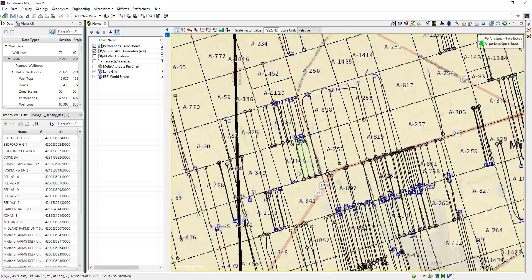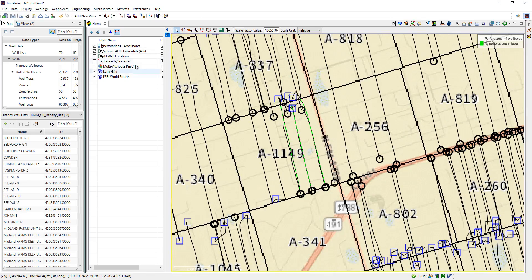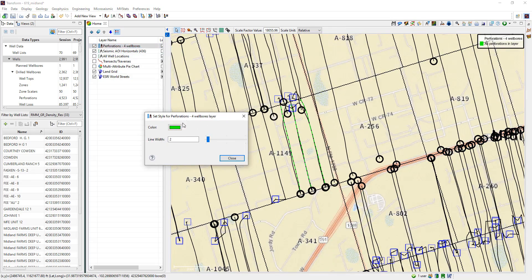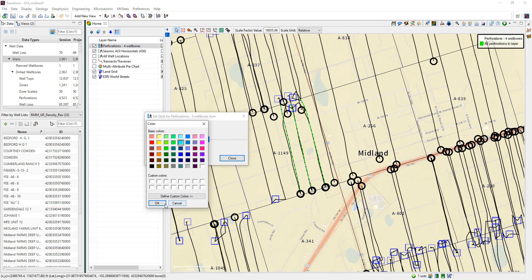First, let's add perforations to the base map. Select a well list and then close. There's my perfs.